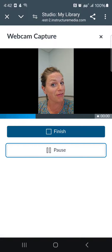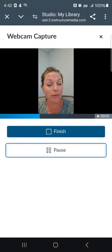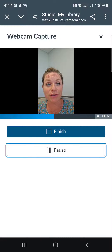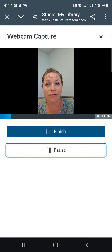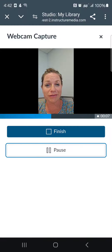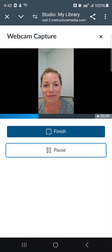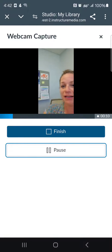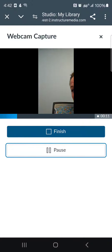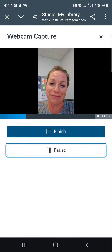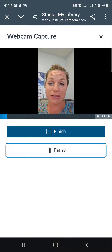Hi everybody! Just doing a quick little demo video of recording inside of the Studio, inside of the Canvas app. So I'm on my phone and I'm just practicing this recording.